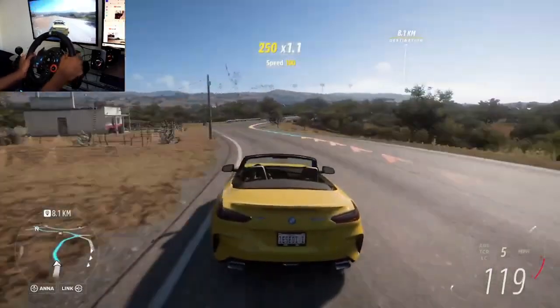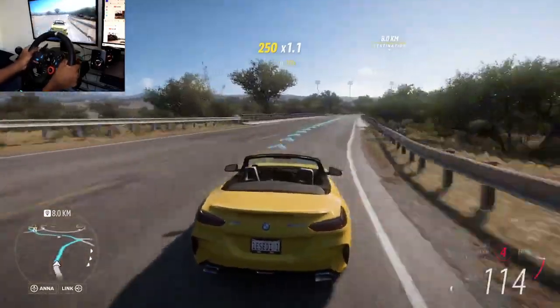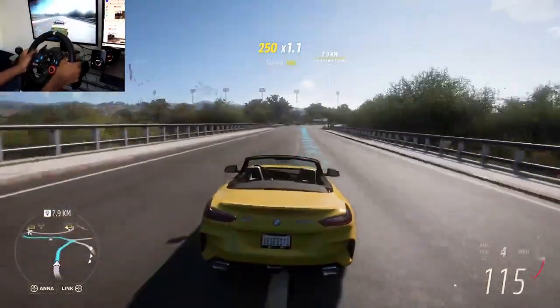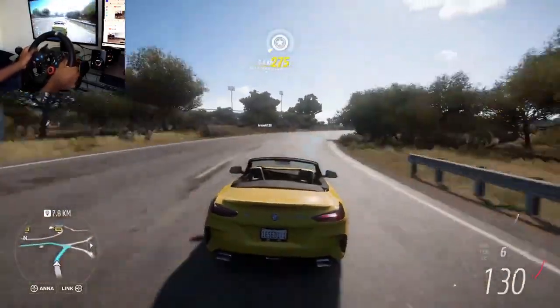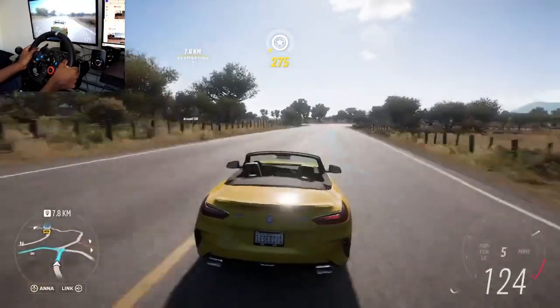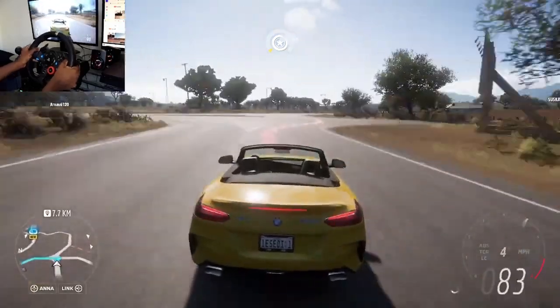In 400 meters, turn sharp left. Turn sharp left.